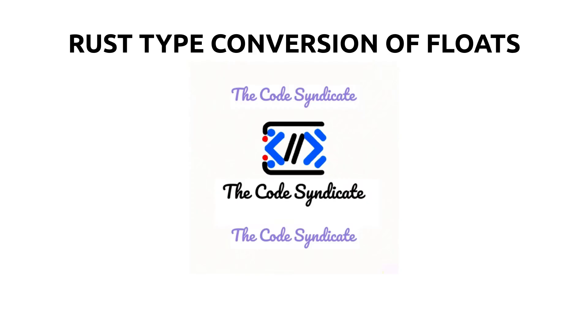Hello everyone, welcome back to The Code Syndicate. In this video we will see type conversion between the two floating point numbers f32 and f64.